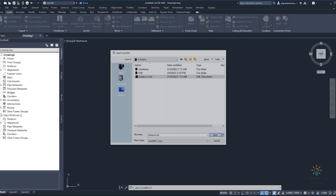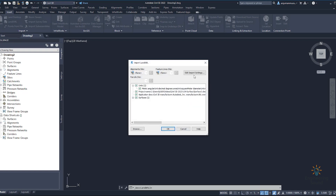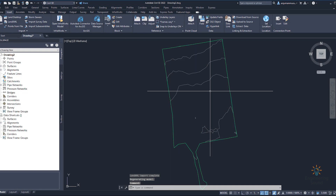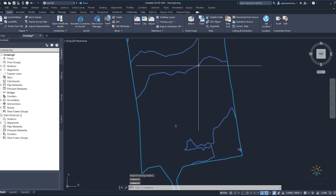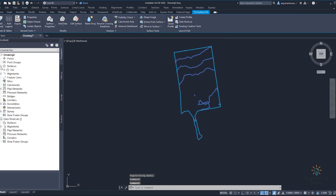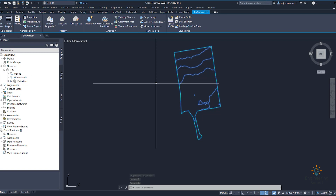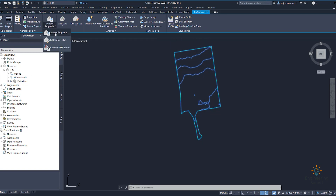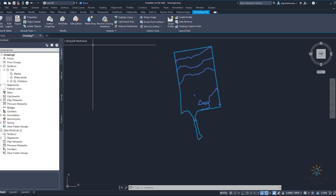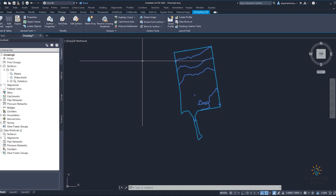Here is our Land XML which we recently exported. Select the file and click — it will ask for some basic information settings which you can confirm. Click OK and you can see that the Land XML surface is imported successfully. You can even see the name here. If you want to make changes, go to surface properties, edit surface style, change label style, change control smoothing, change contour interval, or change the colors — everything can be done from here. I hope this is helpful. See you in the next video, goodbye and take care.